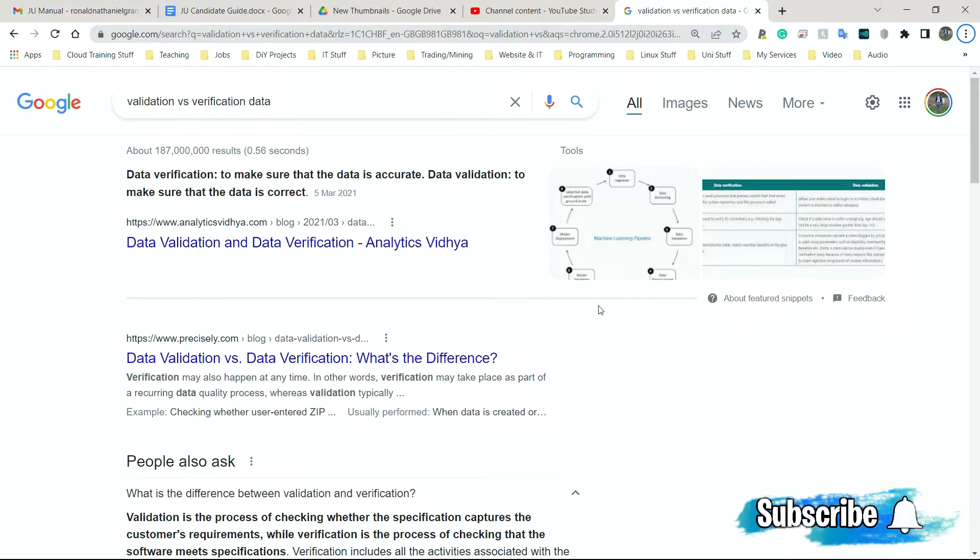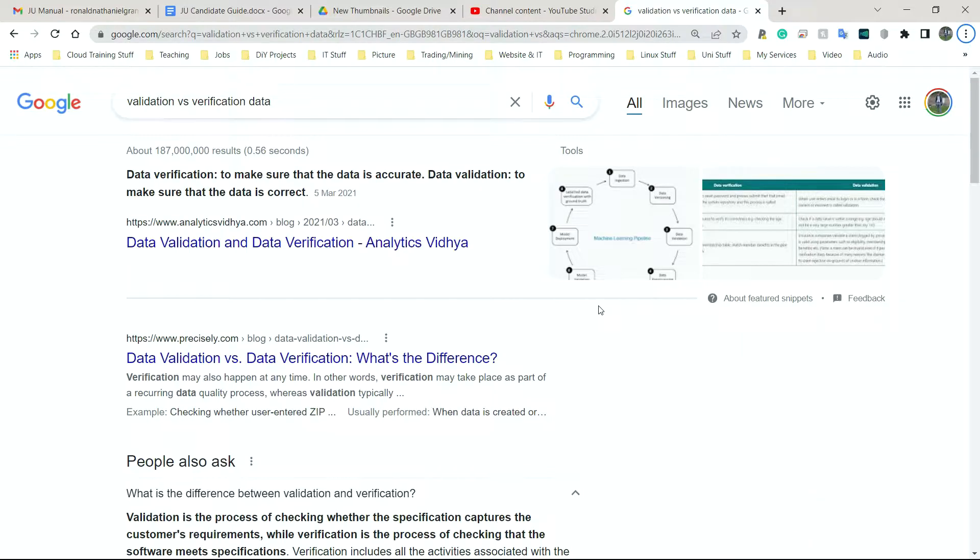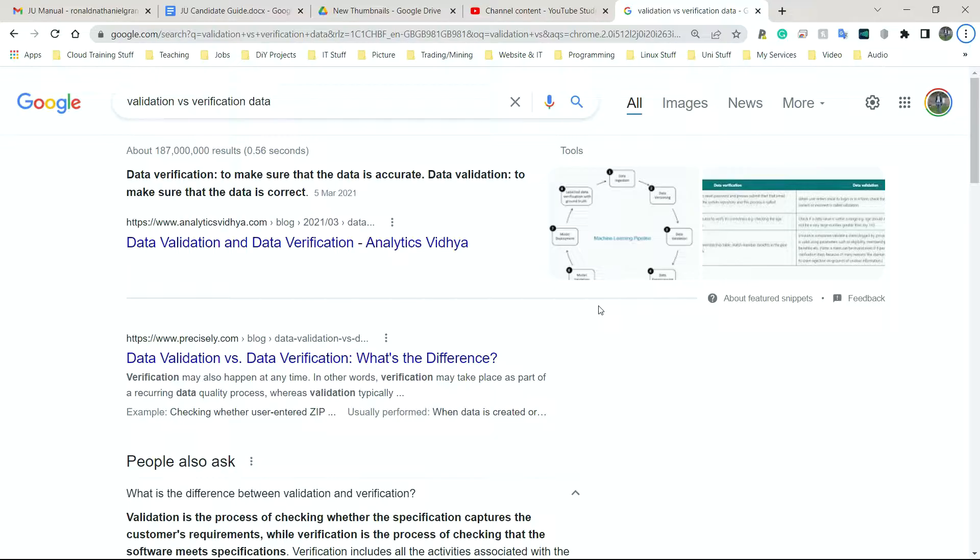Data verification is to make sure the data is accurate. When something is accurate, we check it against the original. Many websites will actually ask you to put your email address in twice or your password in twice just to make sure that you typed it correctly the first time. To verify something is to check it against the original to make sure it is what is required or make sure it's the same thing.